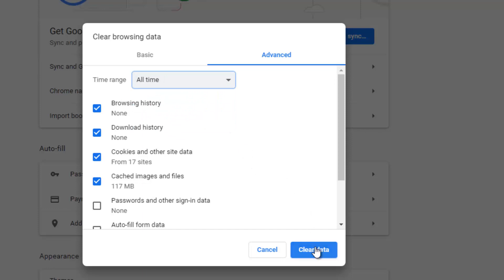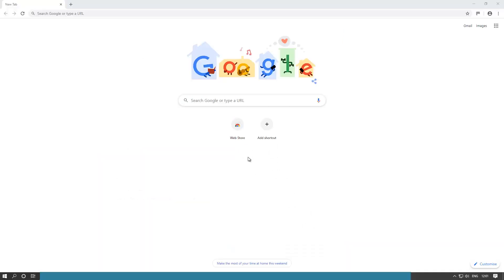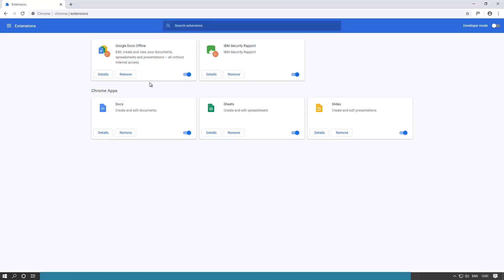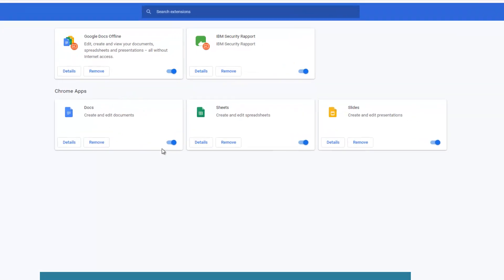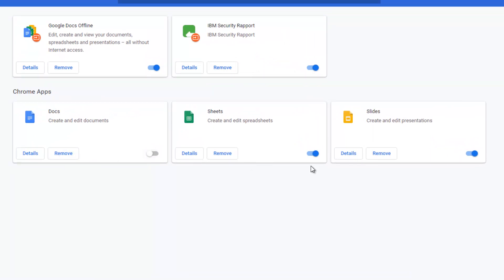Next thing you can try is extensions. So you click here again, you go to more tools again, and this time we go to extensions. In the extensions, you can see these are activated. You can remove them or you can deactivate them by clicking here.